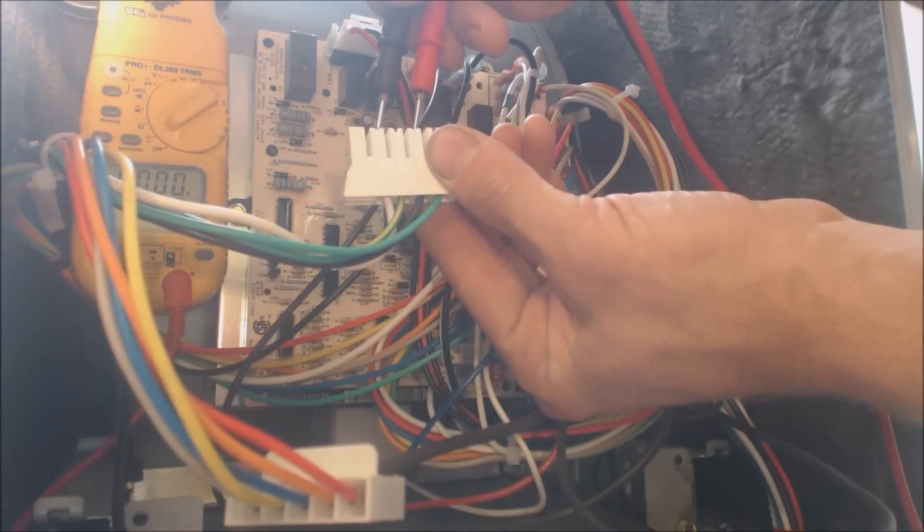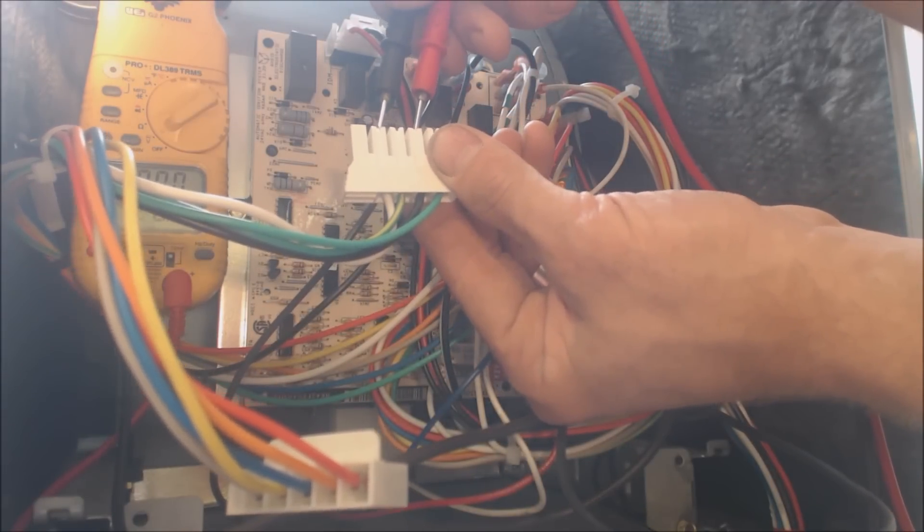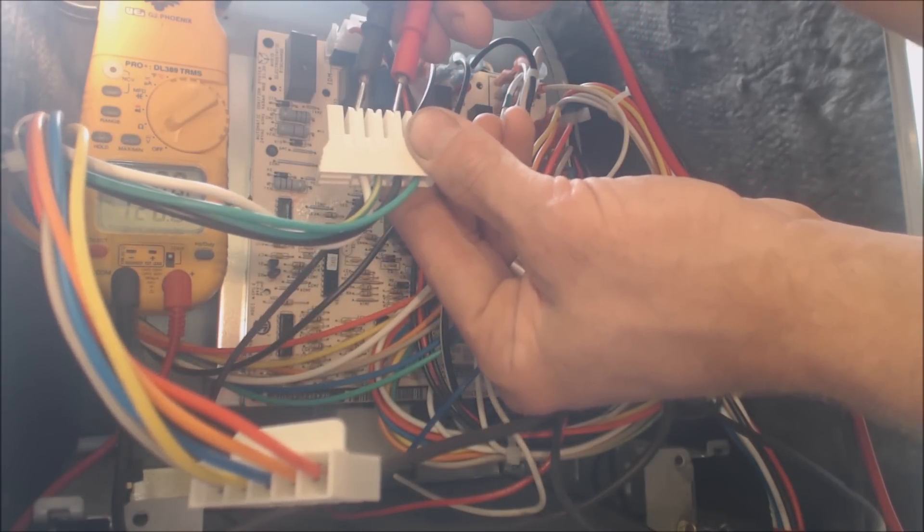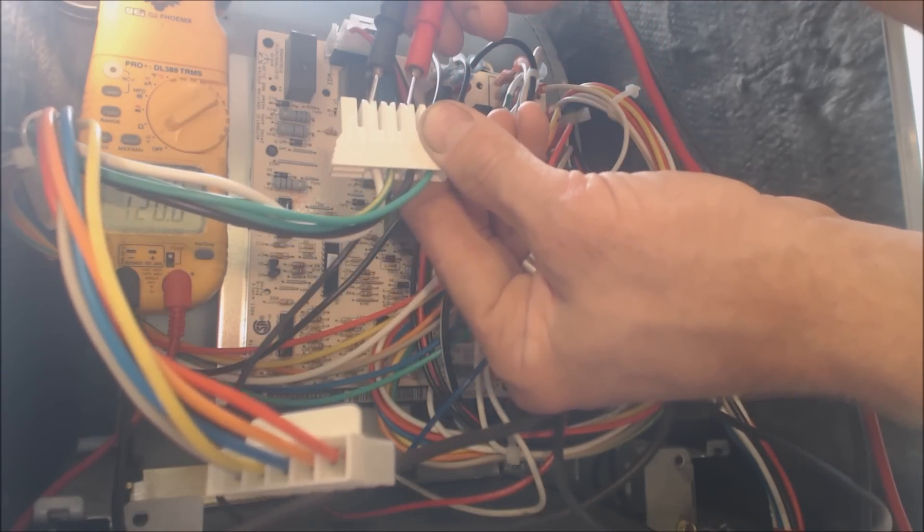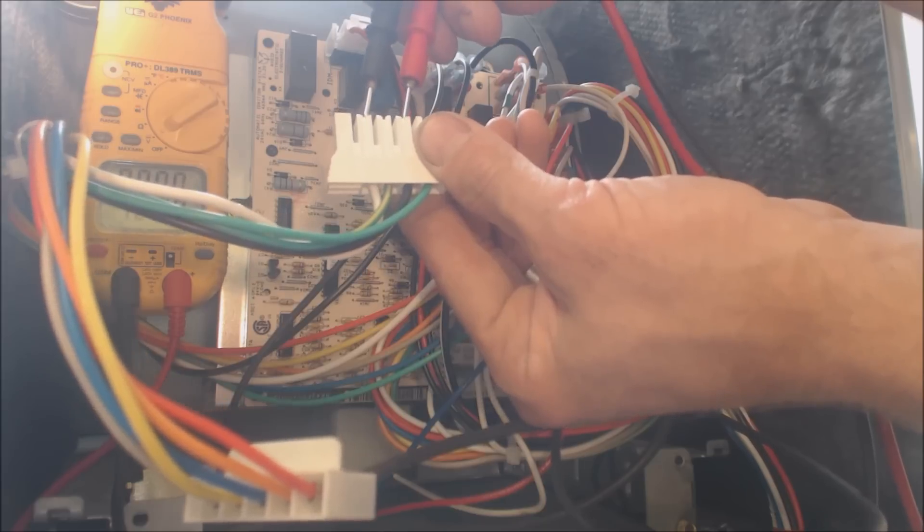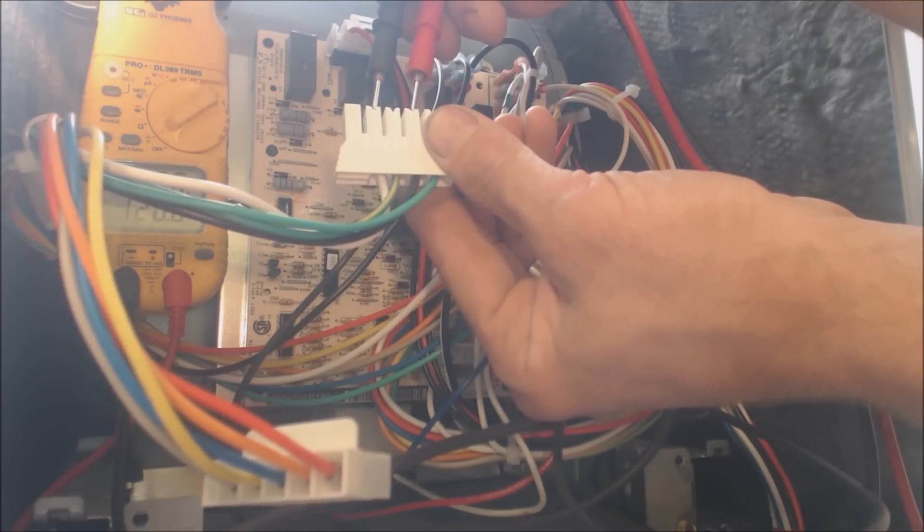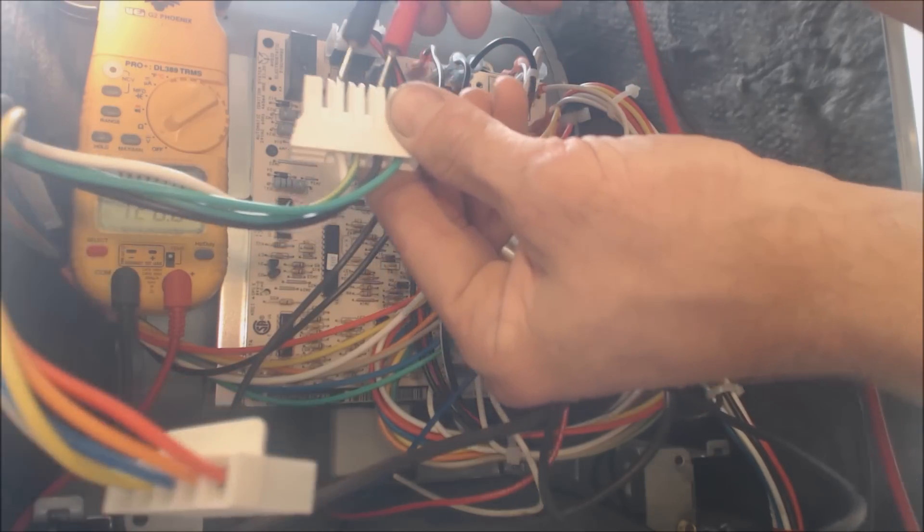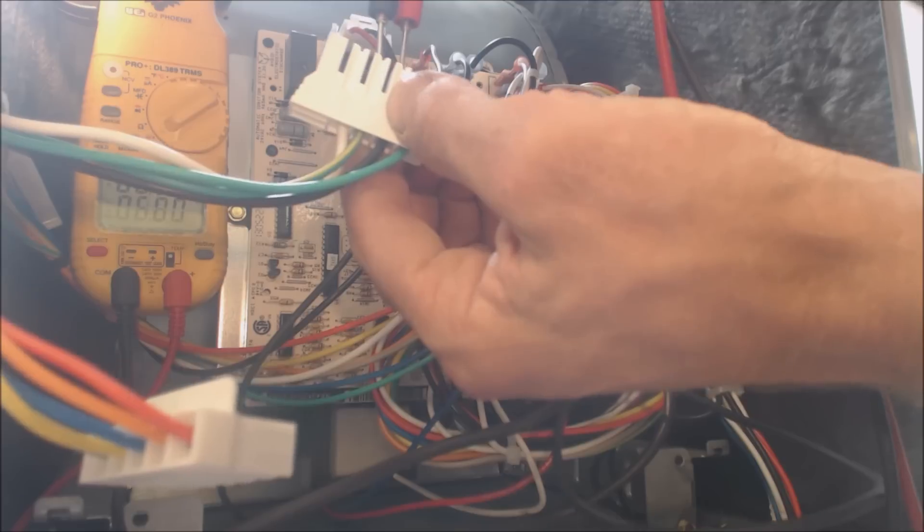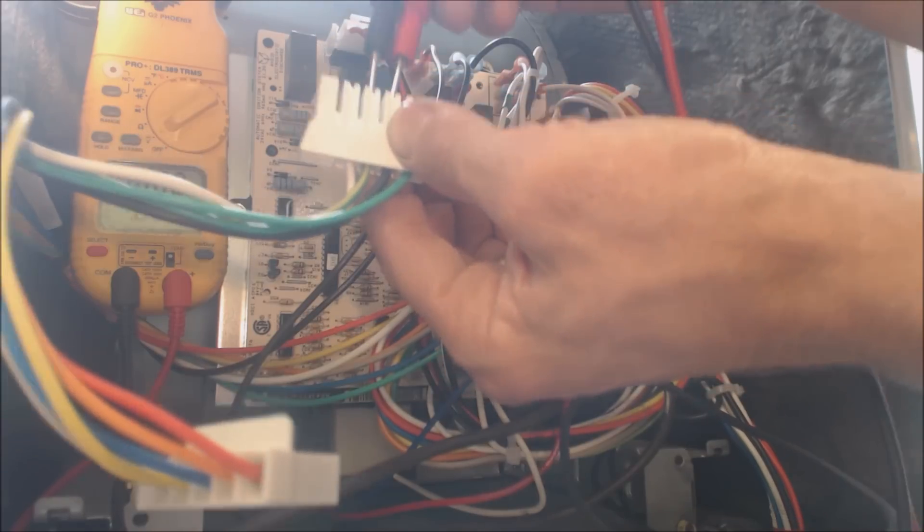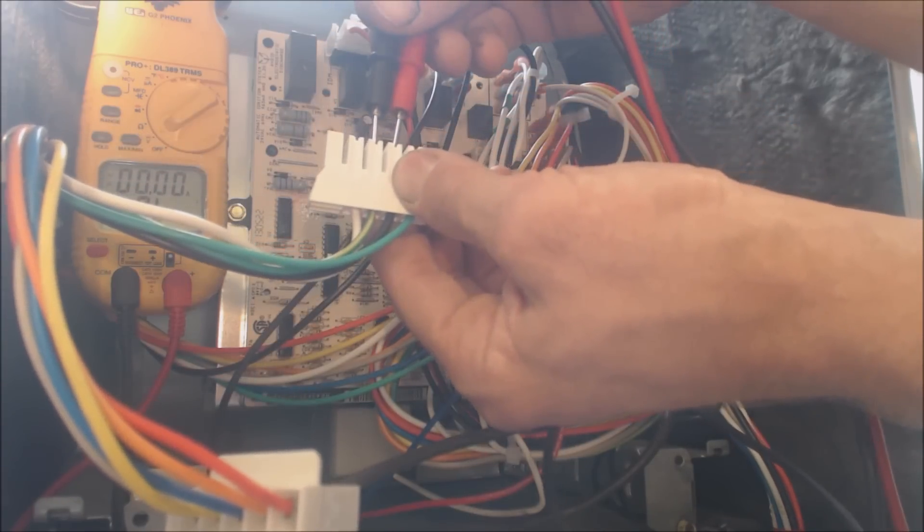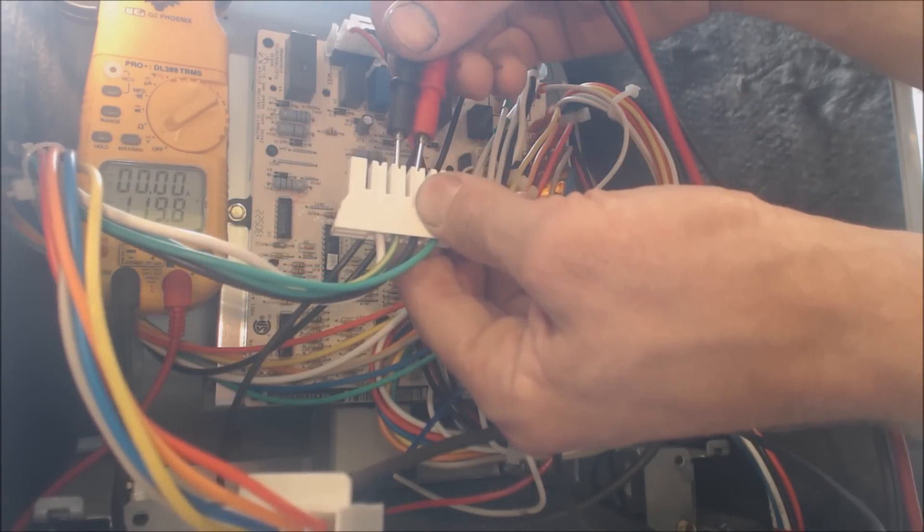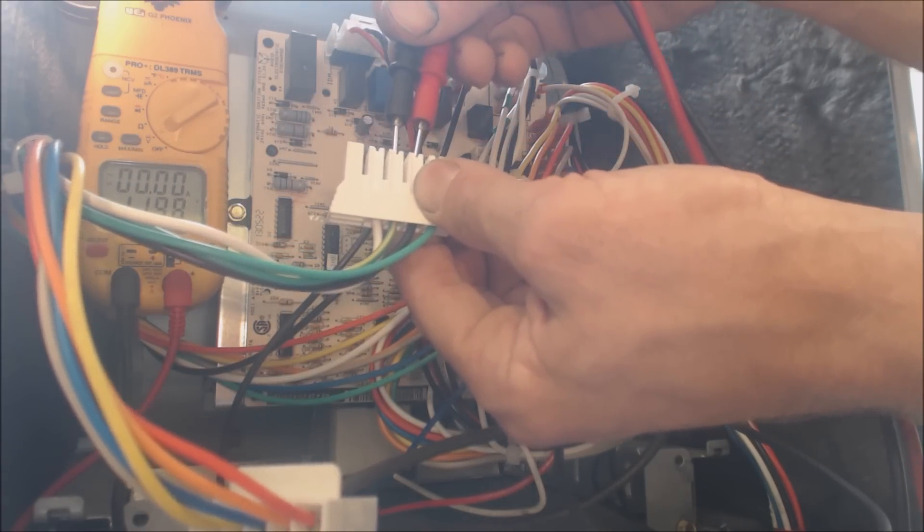We know that we have 120 volts here between the white and the black, and that would be connected in your blower motor. If we just check for instance from ground to black, once again, 120 volts.